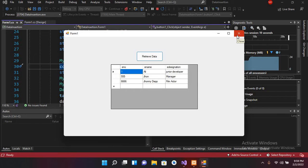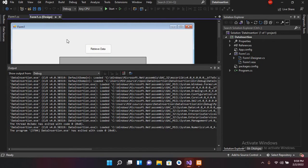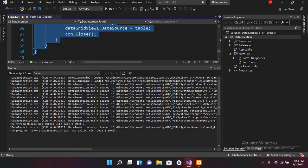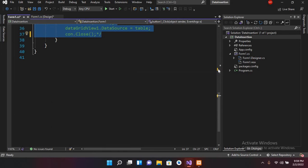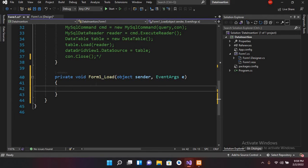So today we will learn about DataSet and DataTable. For that I will come here to the design and double-click on this button and comment out this code. As this code is commented, I'll go to design again and double-click on this form to create the form load event. Now it is created.